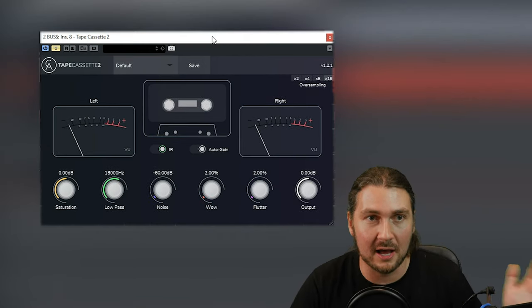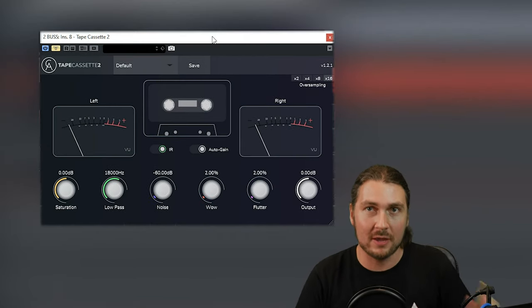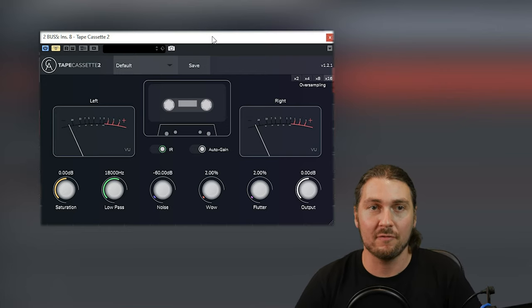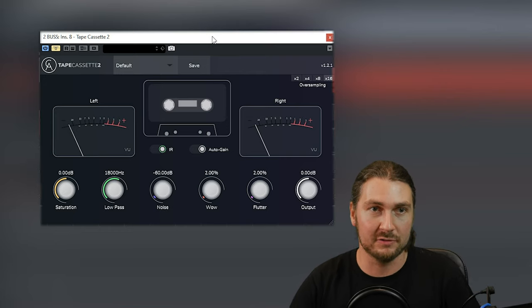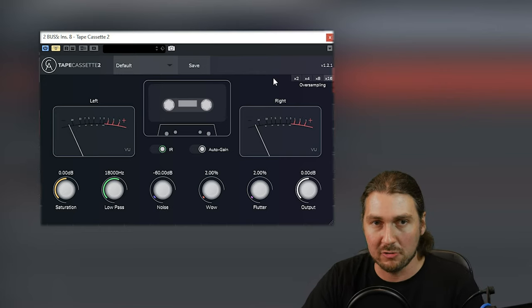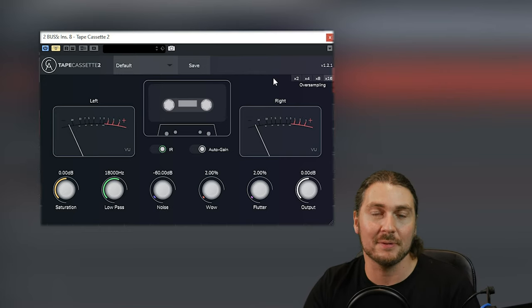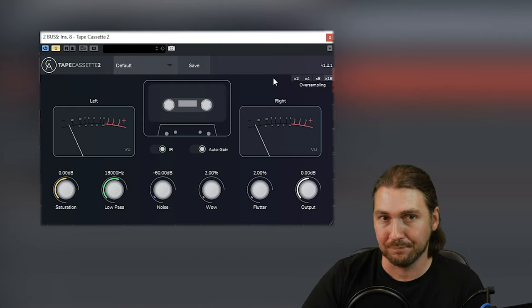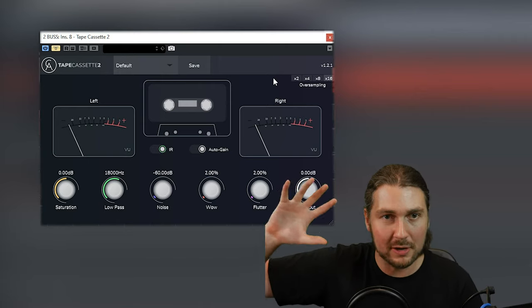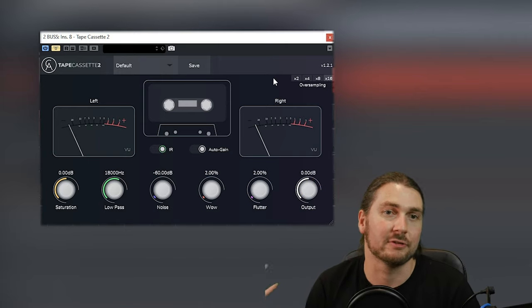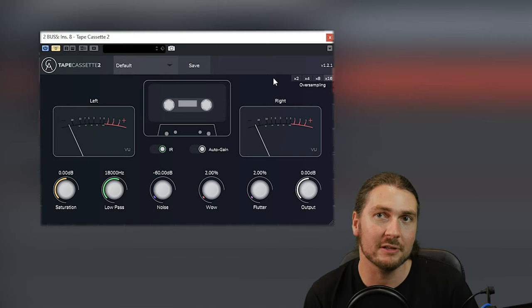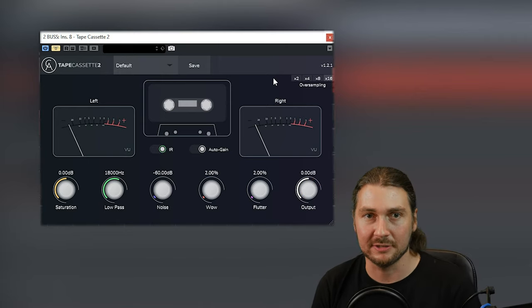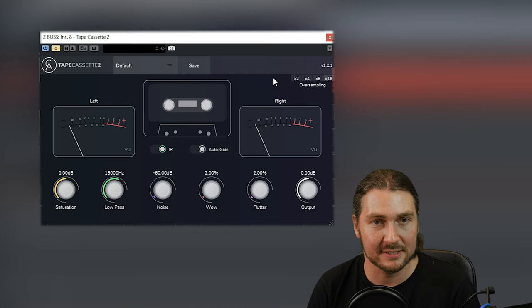Okay, so let's start off by talking about the features of Tape Cassette 2. Now it obviously emulates a cassette tape, so it has some features relating to generally the idiosyncrasies of cassettes.